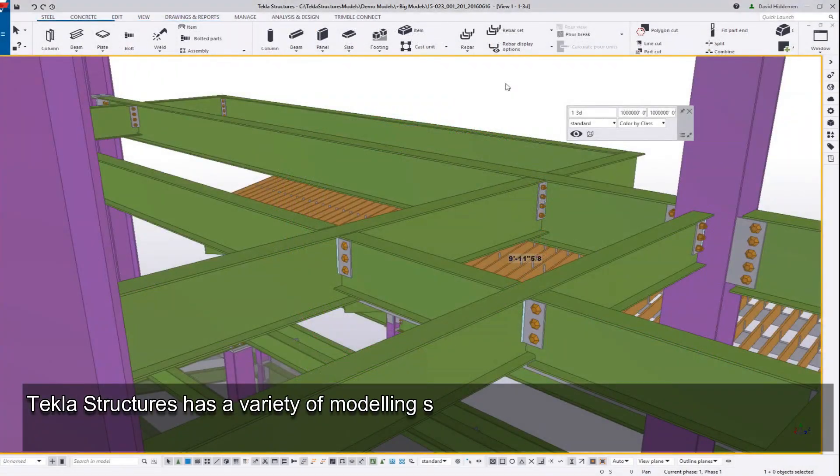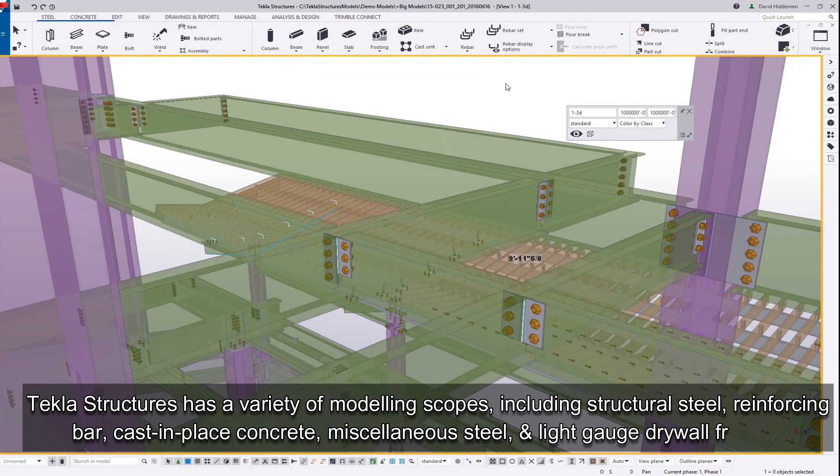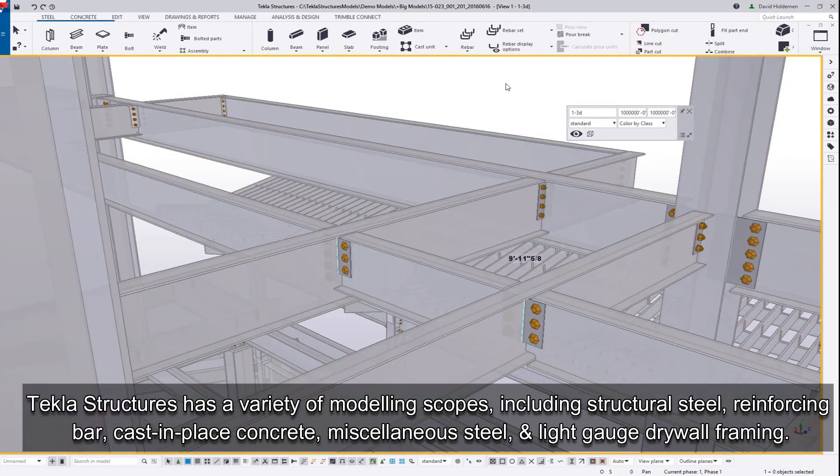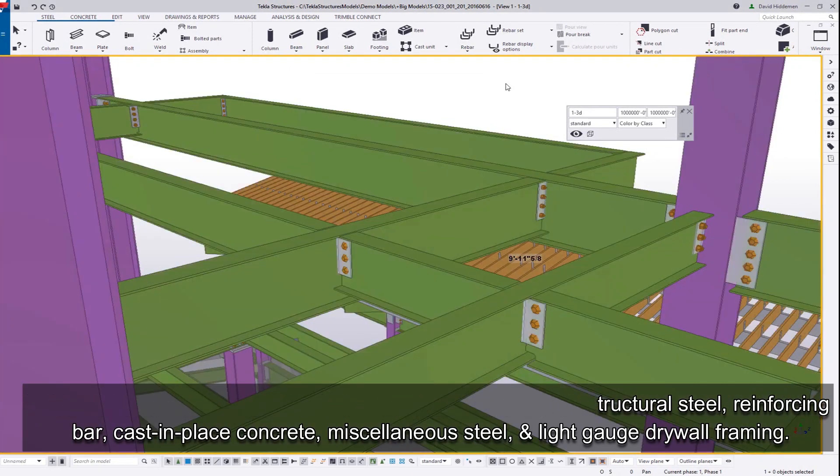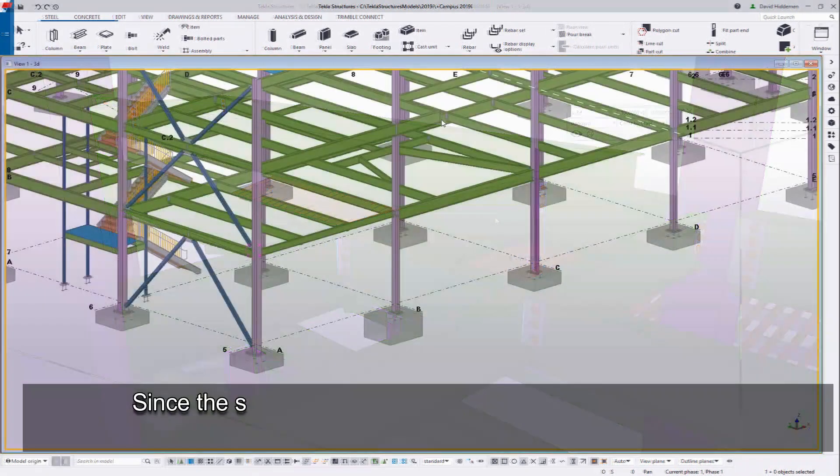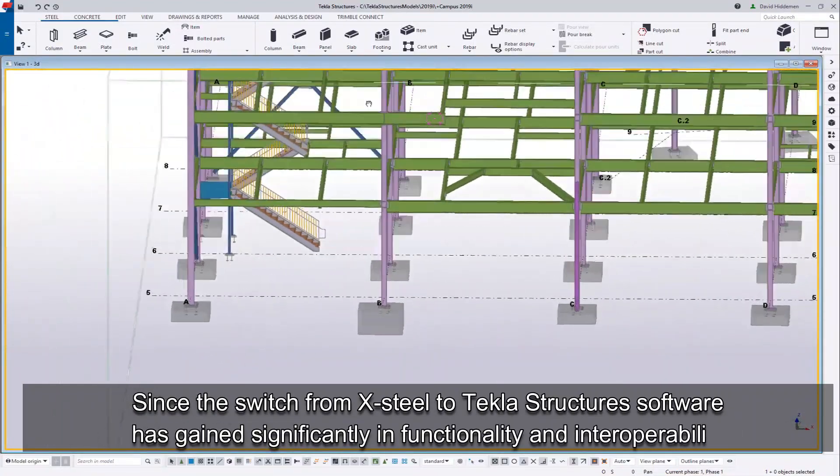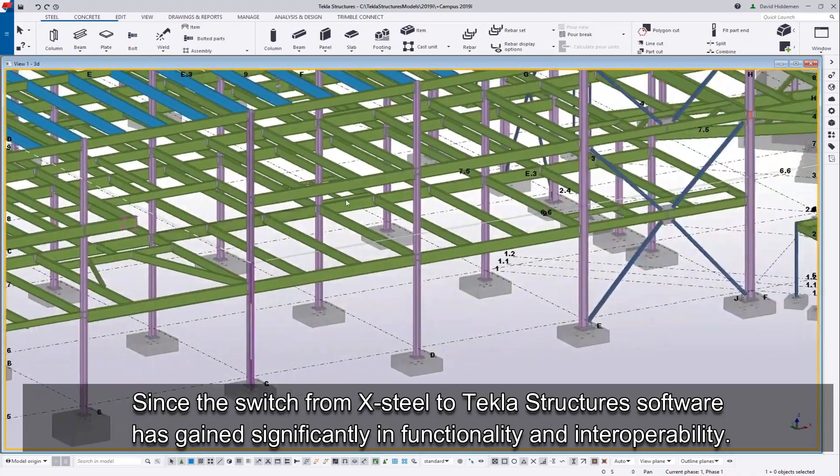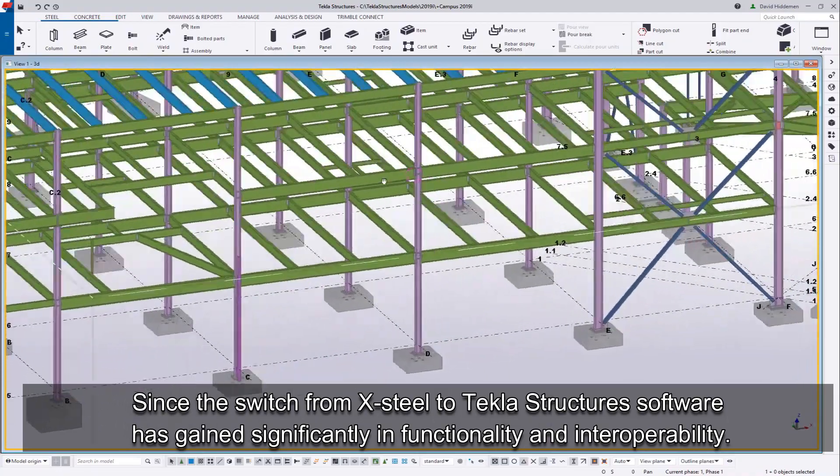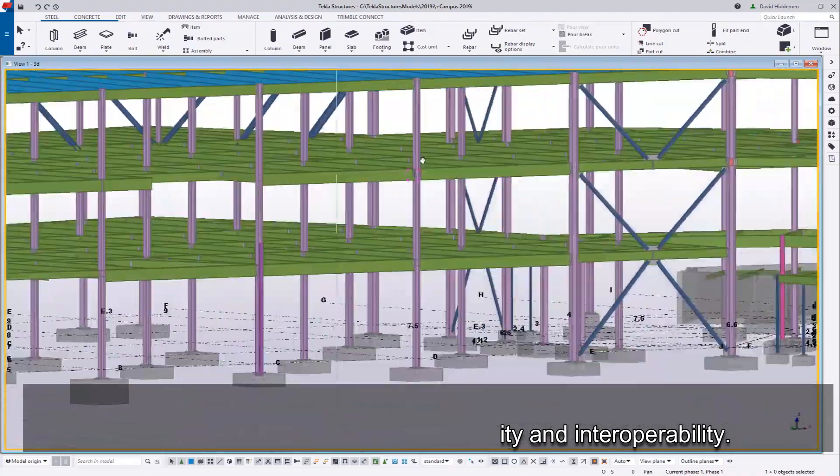Tekla Structures has a variety of modeling scopes including structural steel, reinforcing bar, cast-in-place concrete miscellaneous steel, and light-gauge drywall framing. Since the switch from X-steel to Tekla Structures, software has gained significantly in functionality and interoperability.